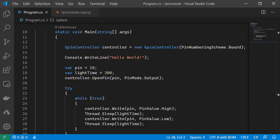On line 19, we're using the controller to open a pin, and we're passing in our pin variable from above, and setting that pin to a pin mode of output. This is because the Raspberry Pi will be outputting to the LED.